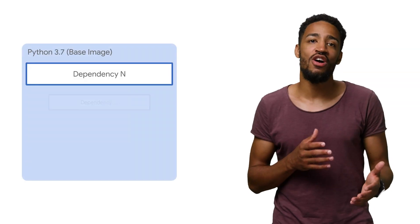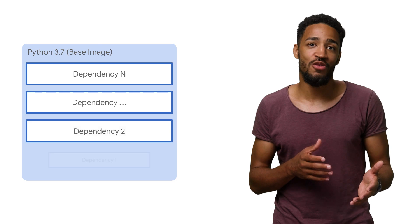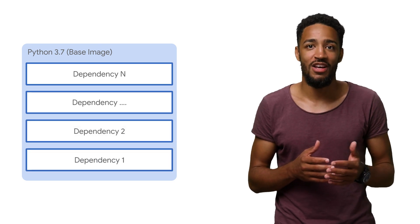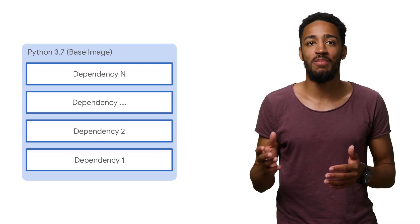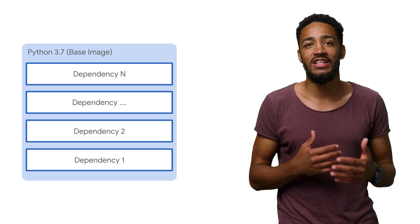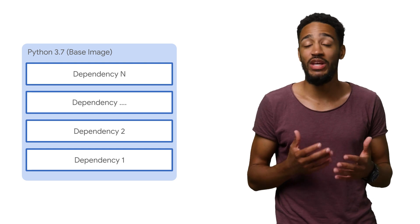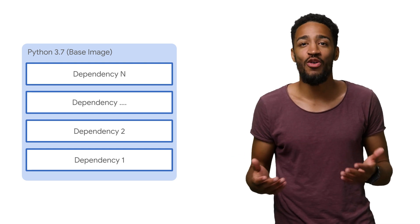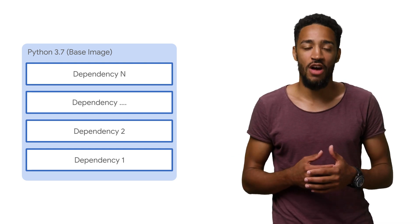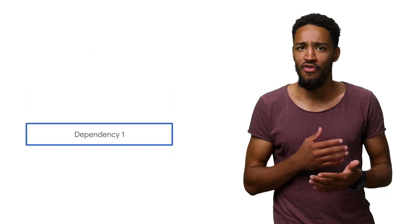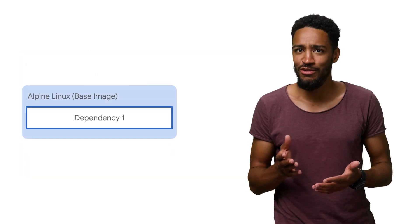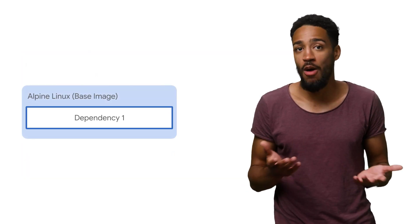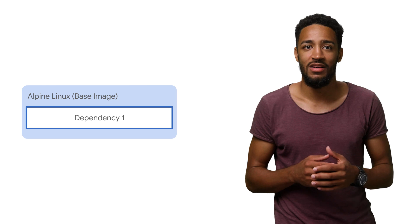We can also improve our security posture by choosing a different base image. We're currently using Python 3.7, which contains a lot of dependencies we don't need, and many of the vulnerabilities we're seeing are coming from that image. We can remove most of them by switching to a slimmer base image, such as Alpine Linux.